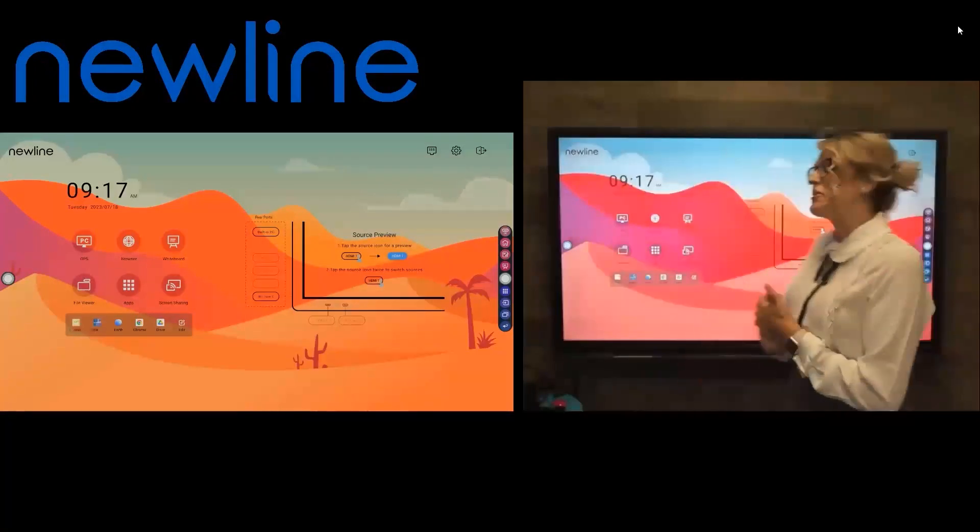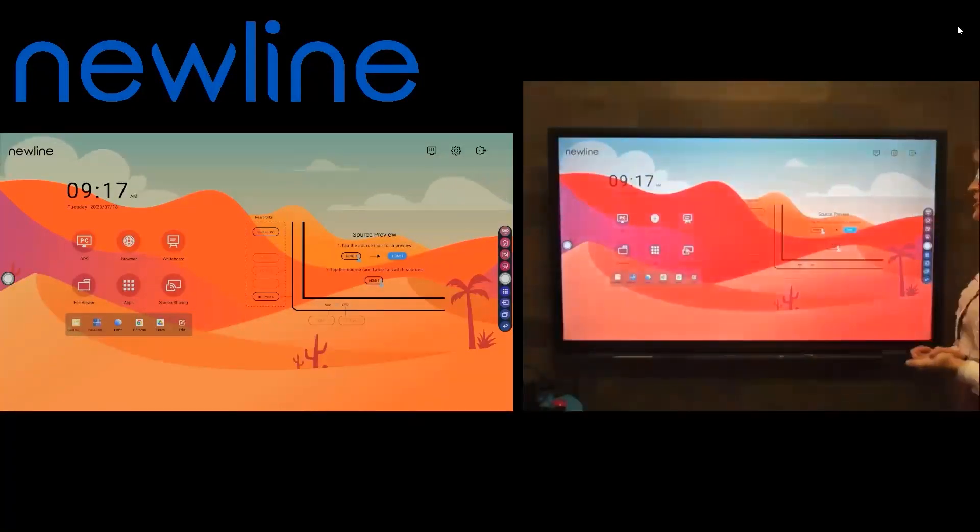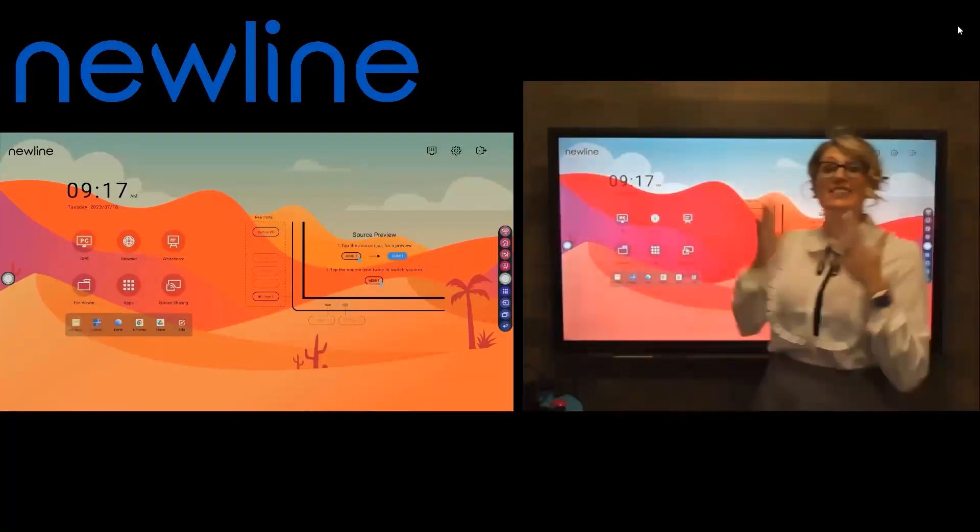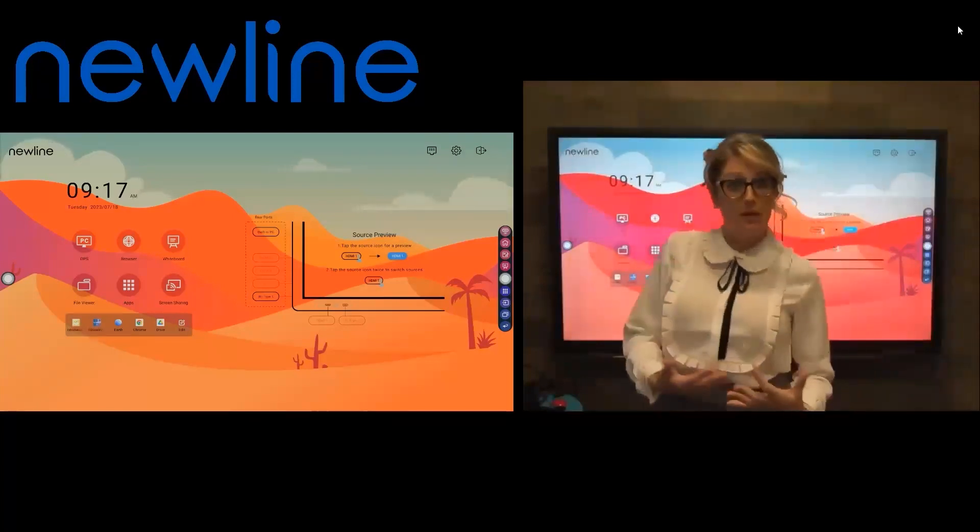Hey everybody, Kate here from New Line Interactive. What we're going to talk about today is working in extended mode in your Windows computer.